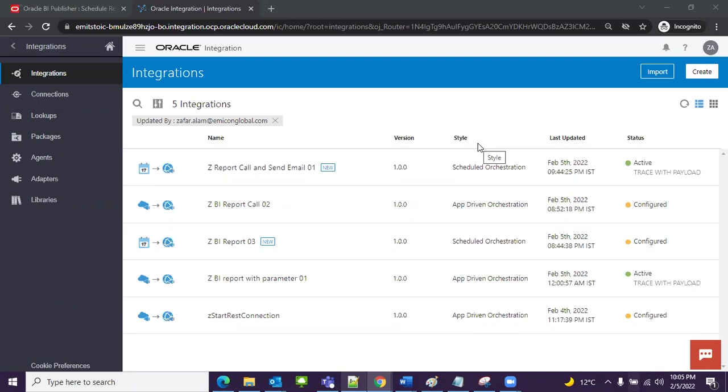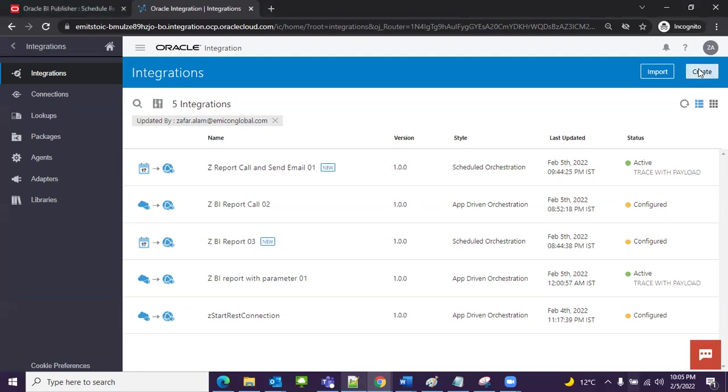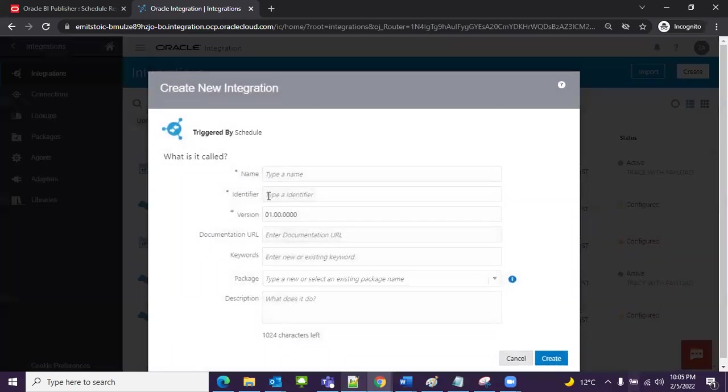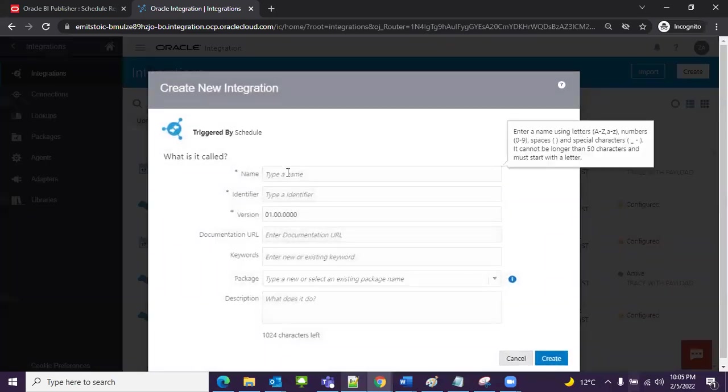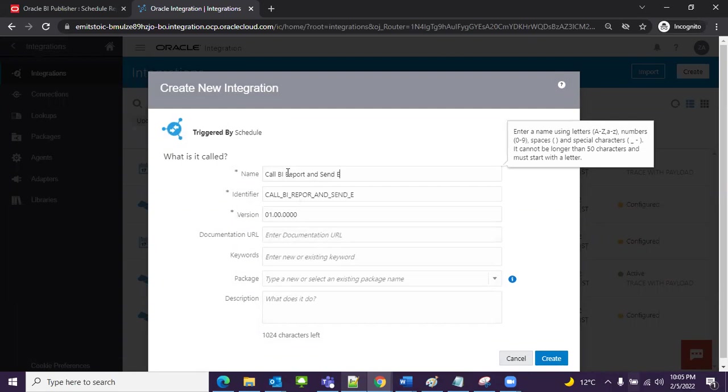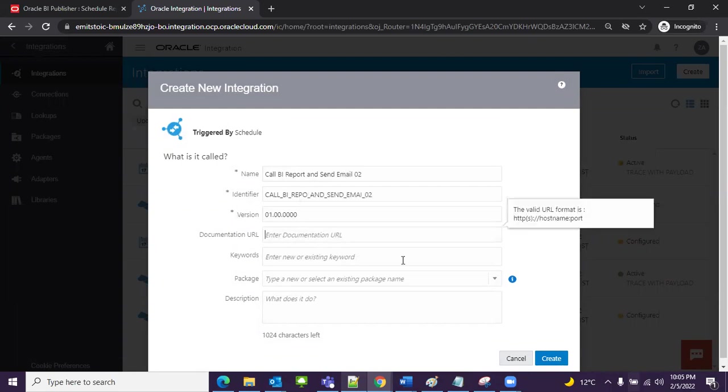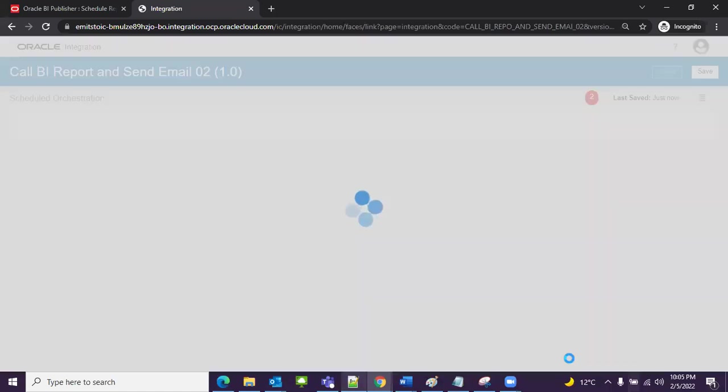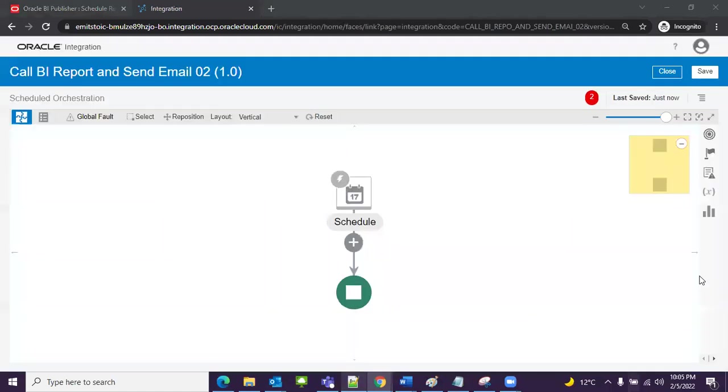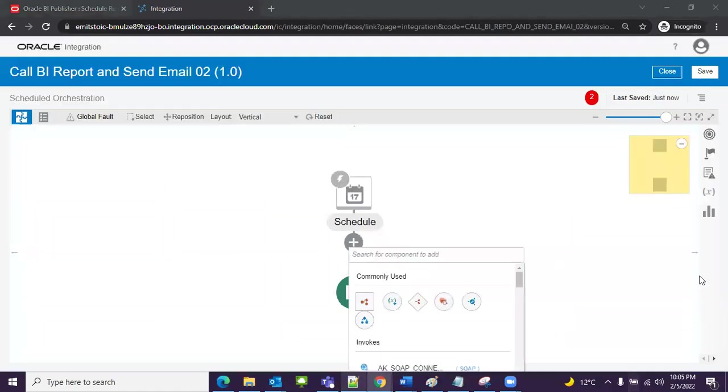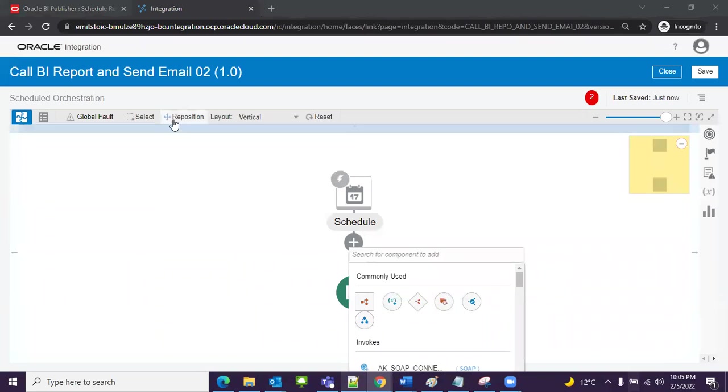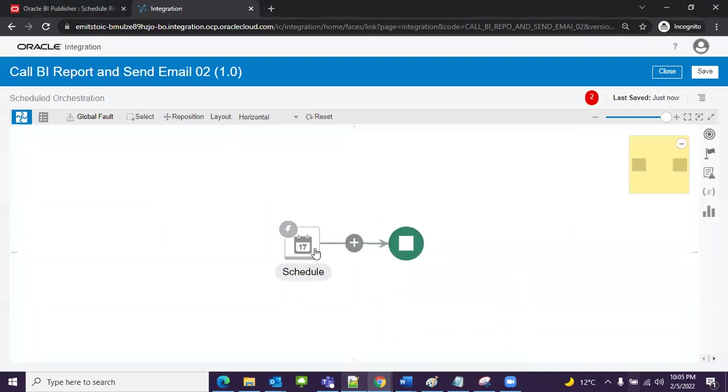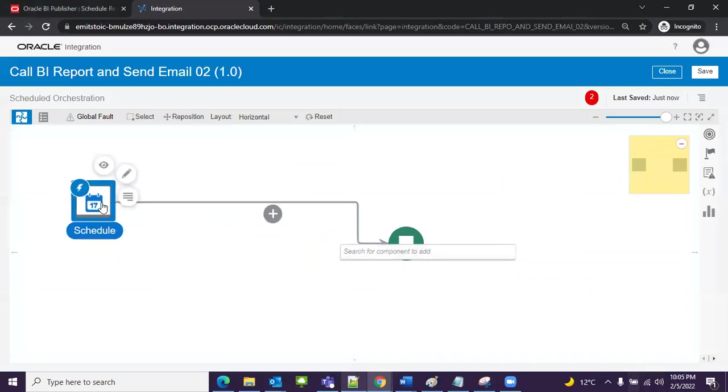I will select schedule orchestration and give the name. The name will be 'call BI report and send email'. You can give it any name. I will choose the layout as horizontal, it will be easier for me.